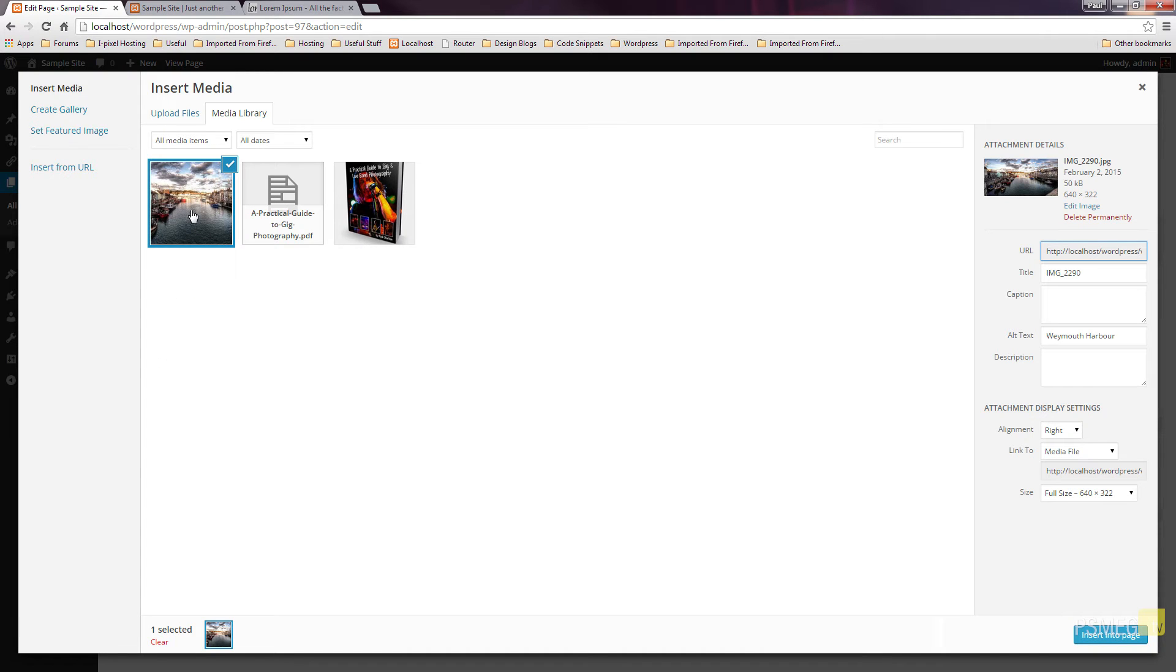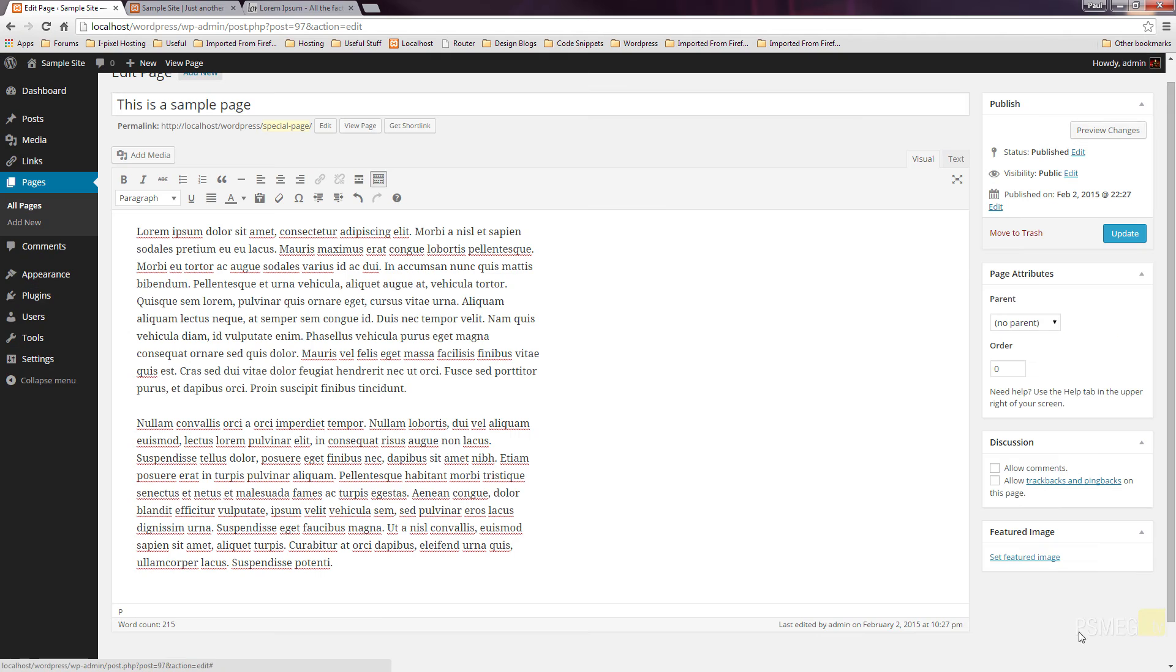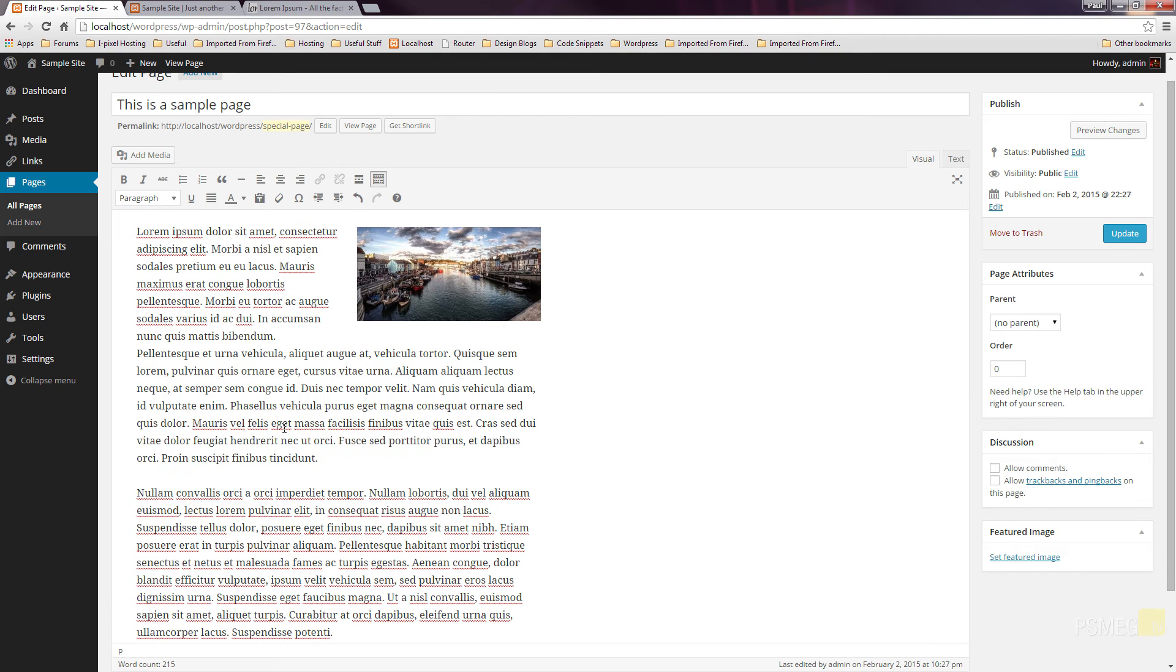Click the image, and this time we're going to go and choose the size to be medium, just to see the difference. We'll insert it into the page. And there's our image. Smaller version of it, floating to the right-hand side.